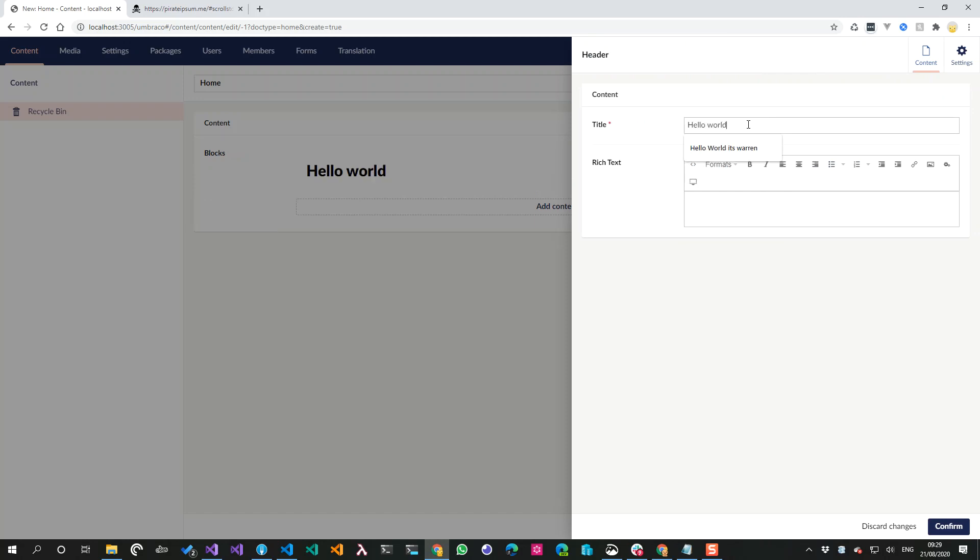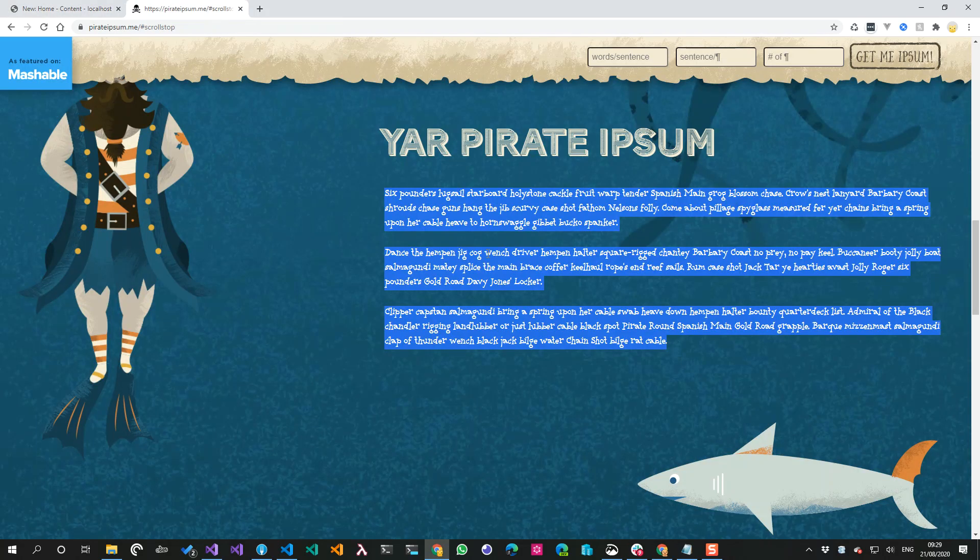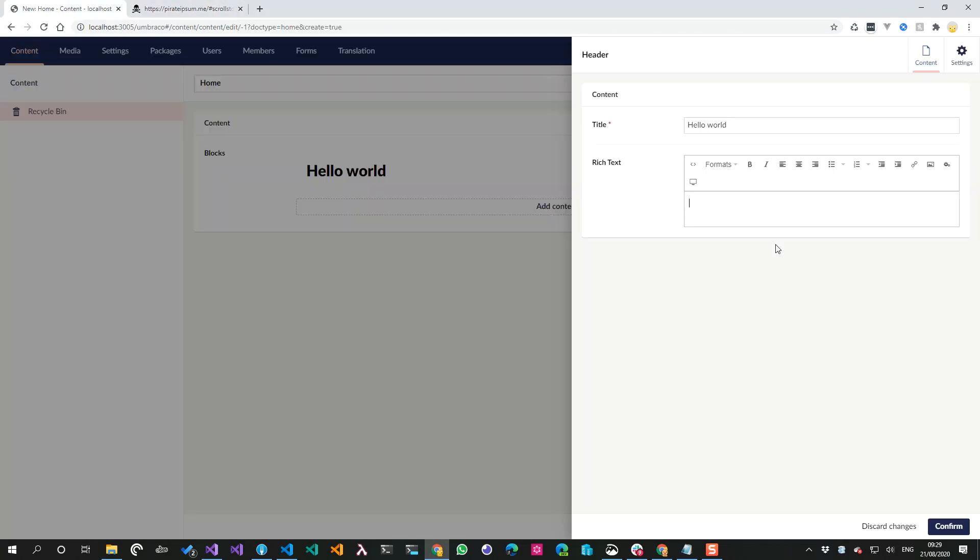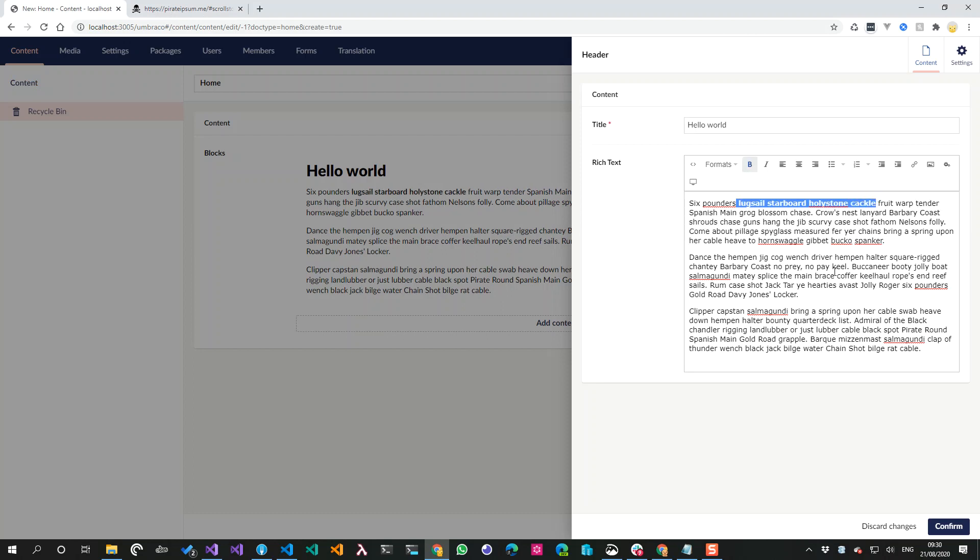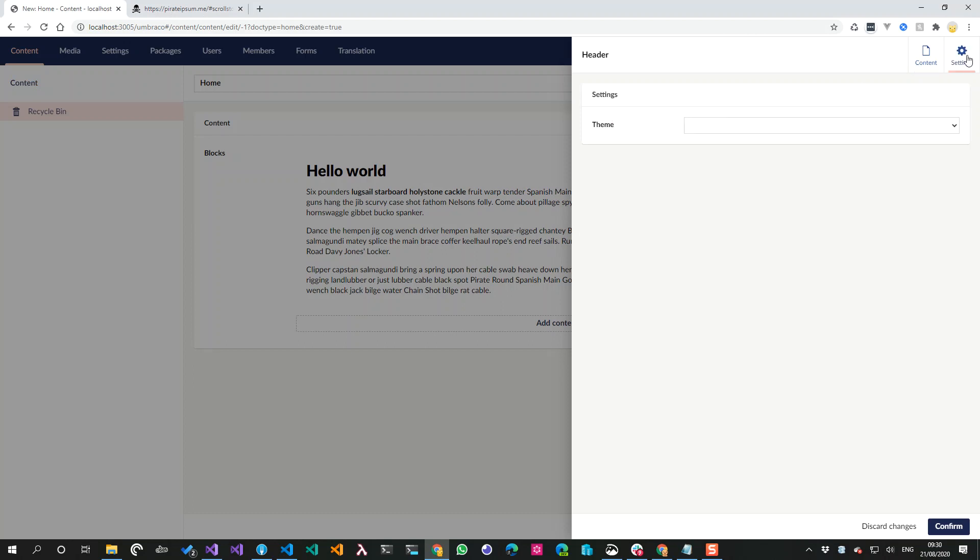And then as I type 'hello world,' you can obviously I get live editing or live preview. I can copy in some Lipsum and I don't know, let's give this please build. I don't think I've got any images so we'll just leave it at that for now.